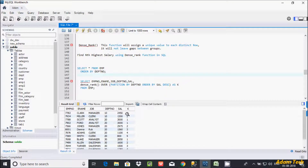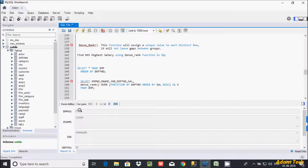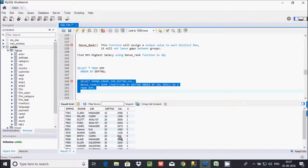According to the rank created: in DPT10, 2450 is the highest and 1300 is the second highest. In DPT20, 3000 is the highest, 2975 is the second highest, 1560 is the third highest. For DPT30, 2850 is the first highest, then 1600. From here you can easily filter using a WHERE clause with k equal to 1, and that will give the highest salary per department number: 2450, 3000, 2850.